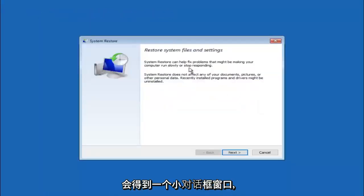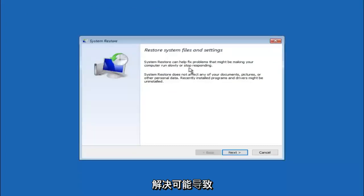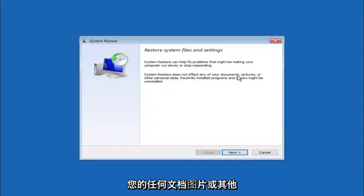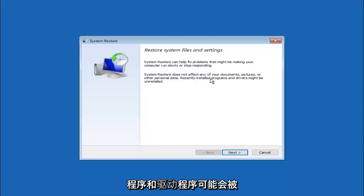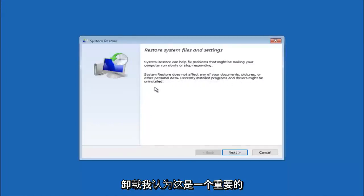You are going to get a little dialog window saying that system restore can help fix problems that might be making your computer run slowly or stop responding. System restore does not affect any of your documents, pictures or other personal data. Recently installed programs and drivers might be uninstalled.